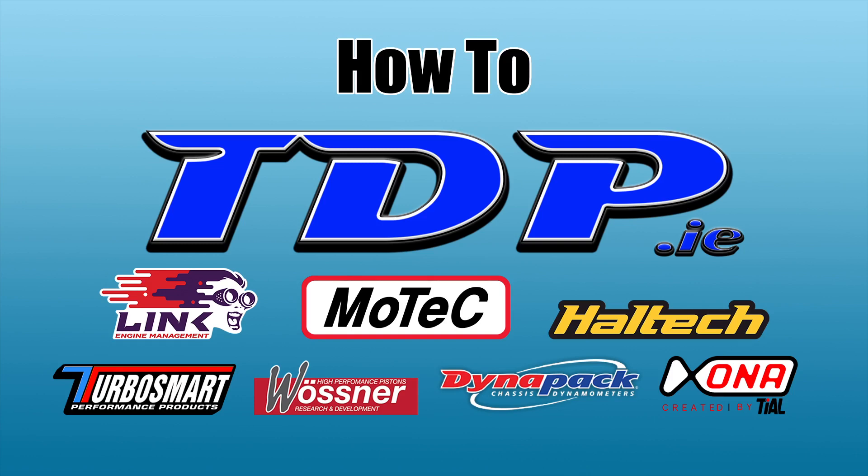Hello everybody and welcome to the TDP YouTube channel. Hi guys I'm Robbie from TDP and today we want to do the first of many videos on how to use Link's PC Link software for the G4 Plus and G4X series.